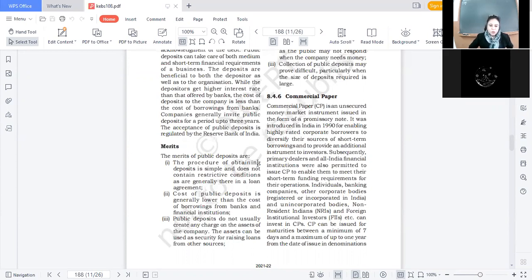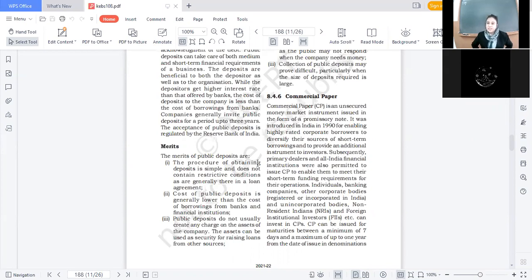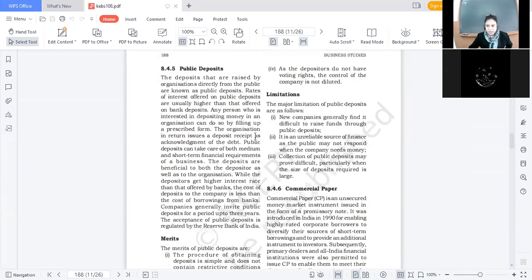Merit two: cost of public deposits is generally lower than the cost of borrowings from banks and financial institutions. अगर आप public को 7% interest दे रहे हो, bank से loan लोगे तो 8 या 9% पे मिलेगा — so public deposit से funds raise करना cheaper पड़ता है. Merit three: public deposits do not create any charge on the assets of the company. They are unsecured — कोई security पर charge create नहीं होता। So that asset can be used as security for raising loans from other sources for long-term needs.